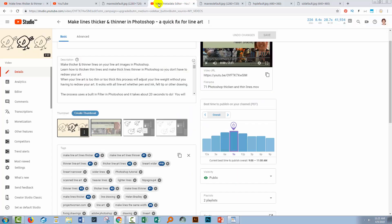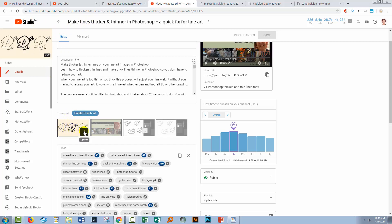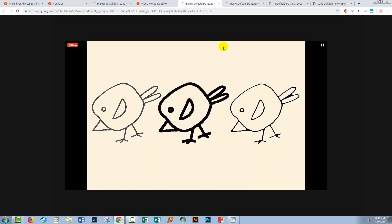You can also do this in the new Creator Studio beta. Make sure to view the video in Creator Studio, and down in the thumbnail area the first one is your custom thumbnail. Click the three dots and choose Download, and you'll go to that exact same image.